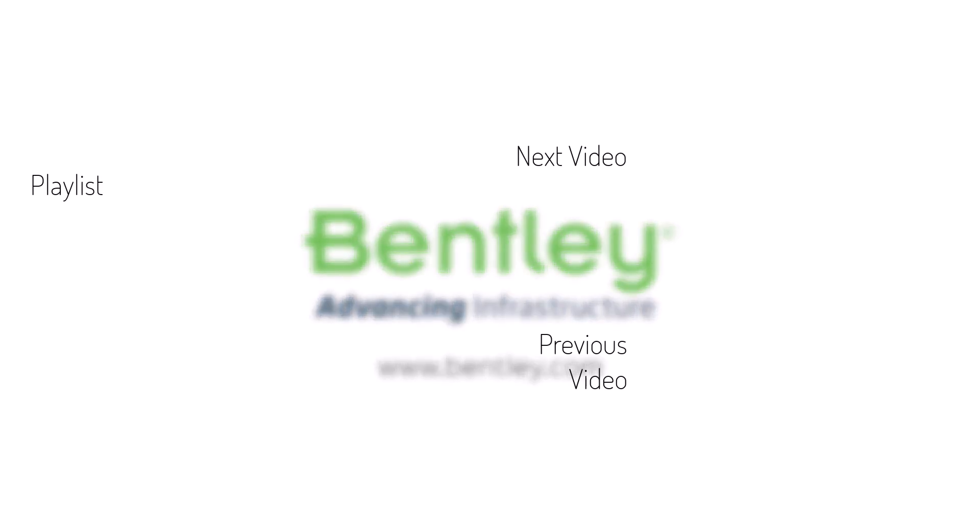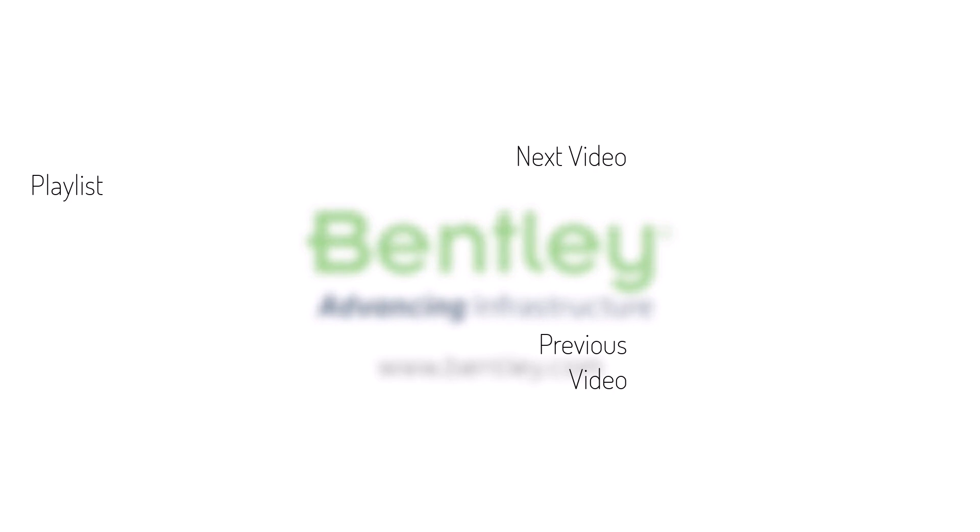If you found this video helpful, please give it a like. If you want to see more such series, consider subscribing to our channel. Thank you and see you next time.